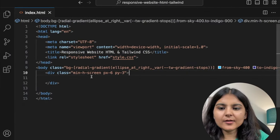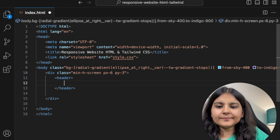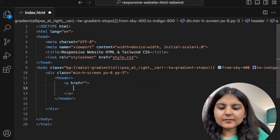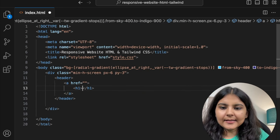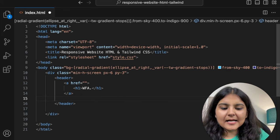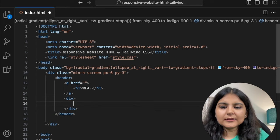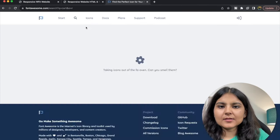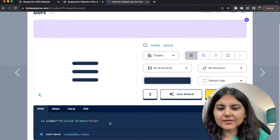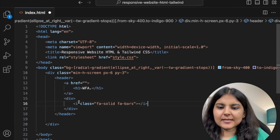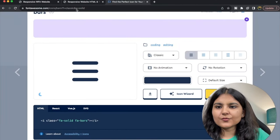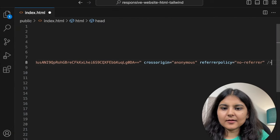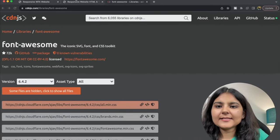So first we'll create the header. Here in this div, I'm going to create a header element. Within this, I'm going to have an a tag — I'll keep it empty for now — and create an h1 inside it. I'll call it WFA. After this a tag, I'll also create a div which will take care of the icon. This icon I'm going to take from the Font Awesome icon library. This is generally called a bar icon. I'll paste it here and also import the CDN link of it. Now we have our logo as well as an icon.